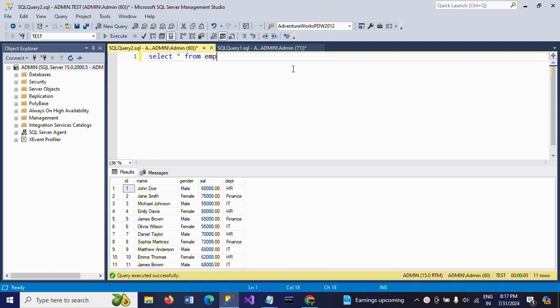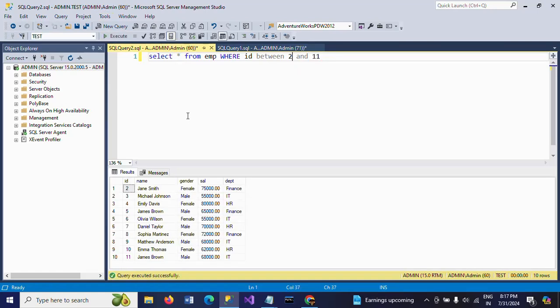Usually we can write a query in the WHERE clause — WHERE id BETWEEN 2 AND 11. If you execute this, you will get all records except the first record; the remaining records we will get.